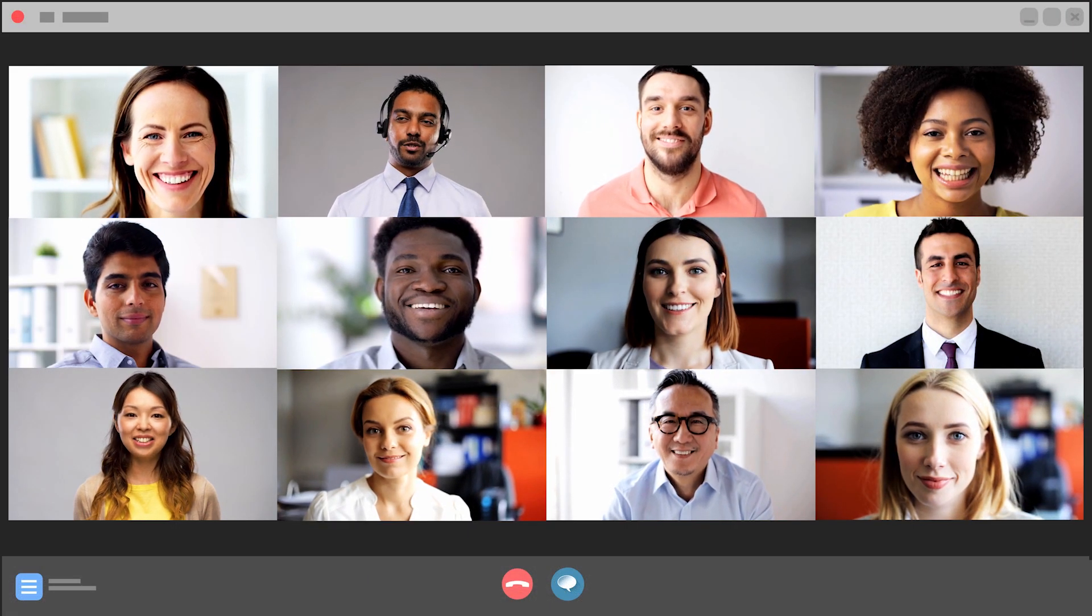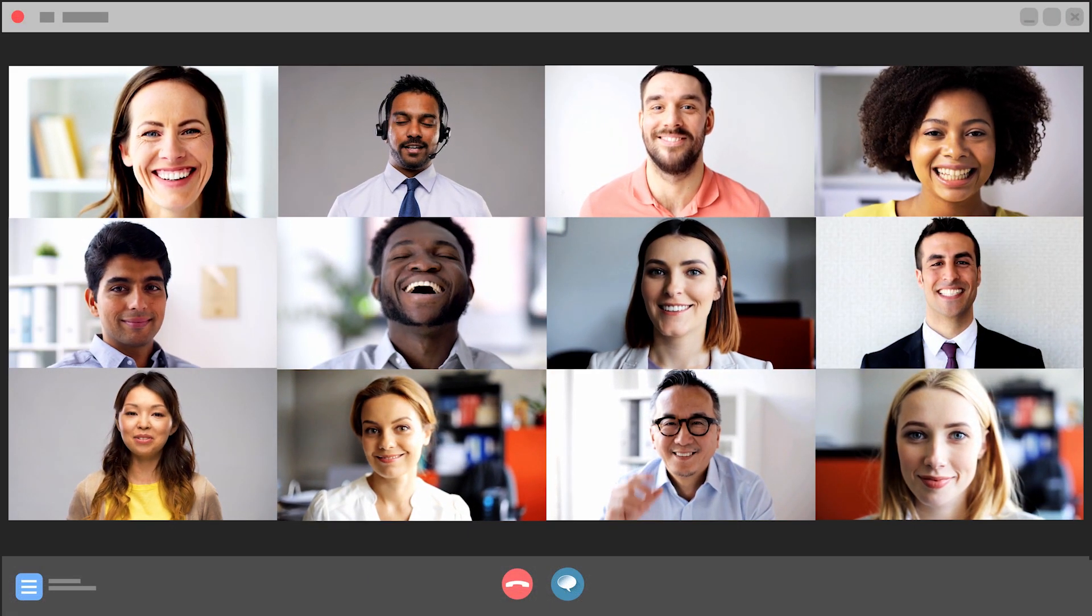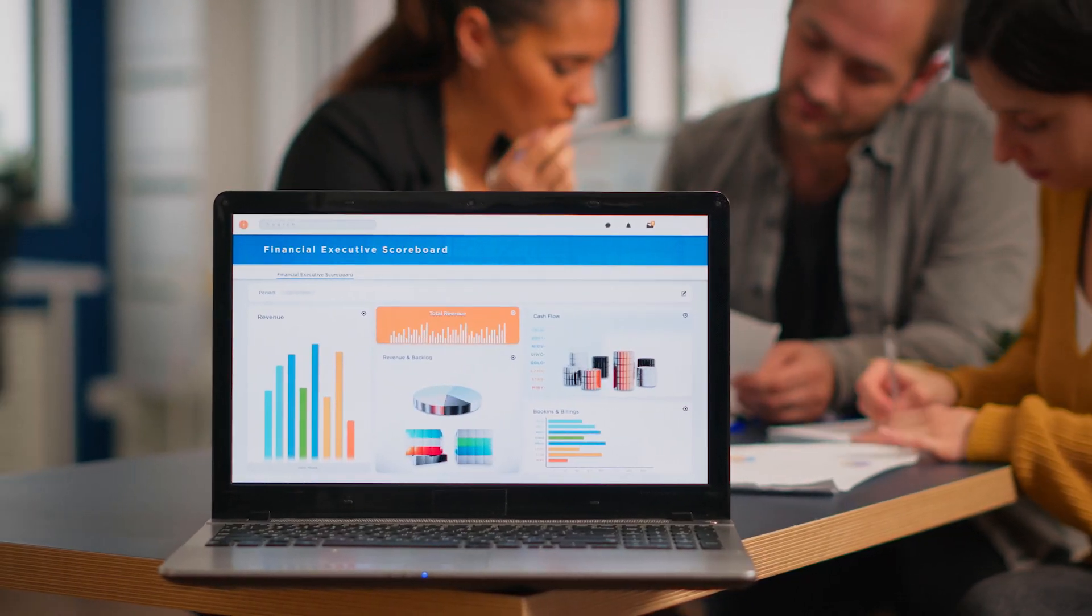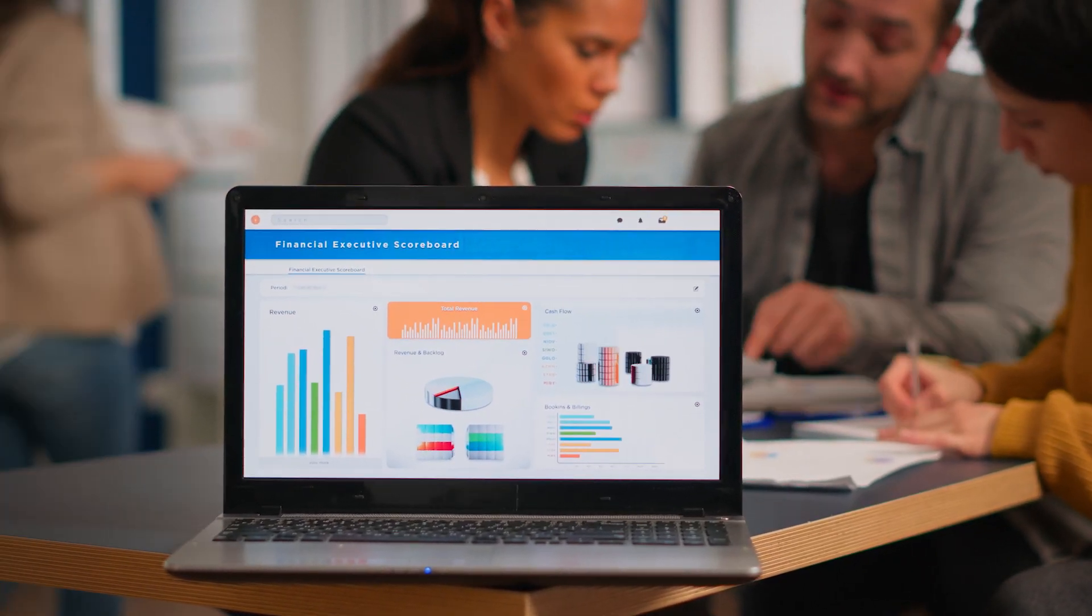Hardly a remote meeting goes by without sharing screen content, right? Like this. But there's been a problem.